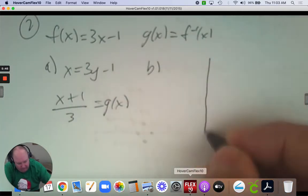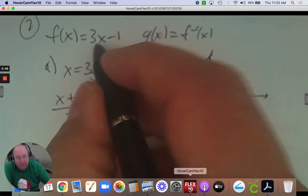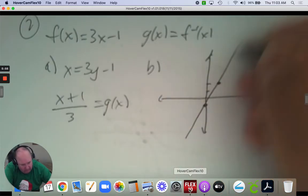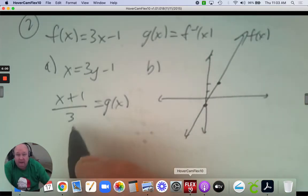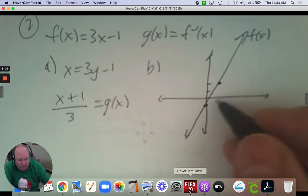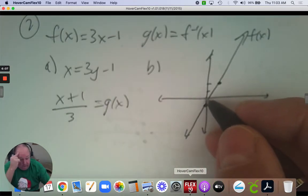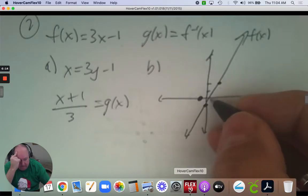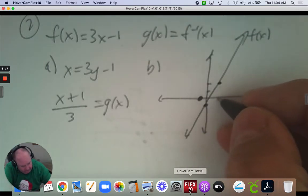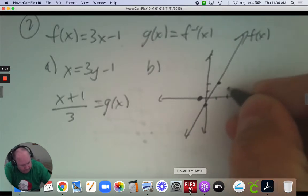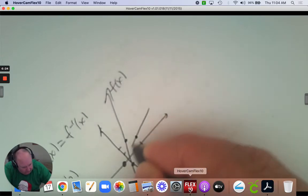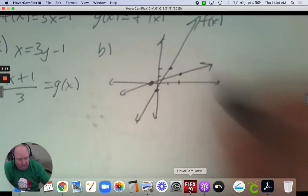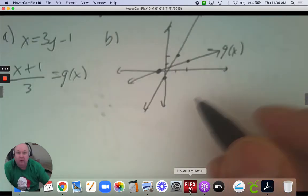For part B, we're going to graph them. If I graph 3x subtract 1, you'd start at negative 1 and go up 1, 2, 3 over 1. For the second one, you can do the inverse of those points: instead of 0, negative 1 you go negative 1, 0; instead of 1, 2 it's 2, 1. You can also apply the slope up 1 and over 3. You can see the two lines — again, they reflect on the line y equals x.